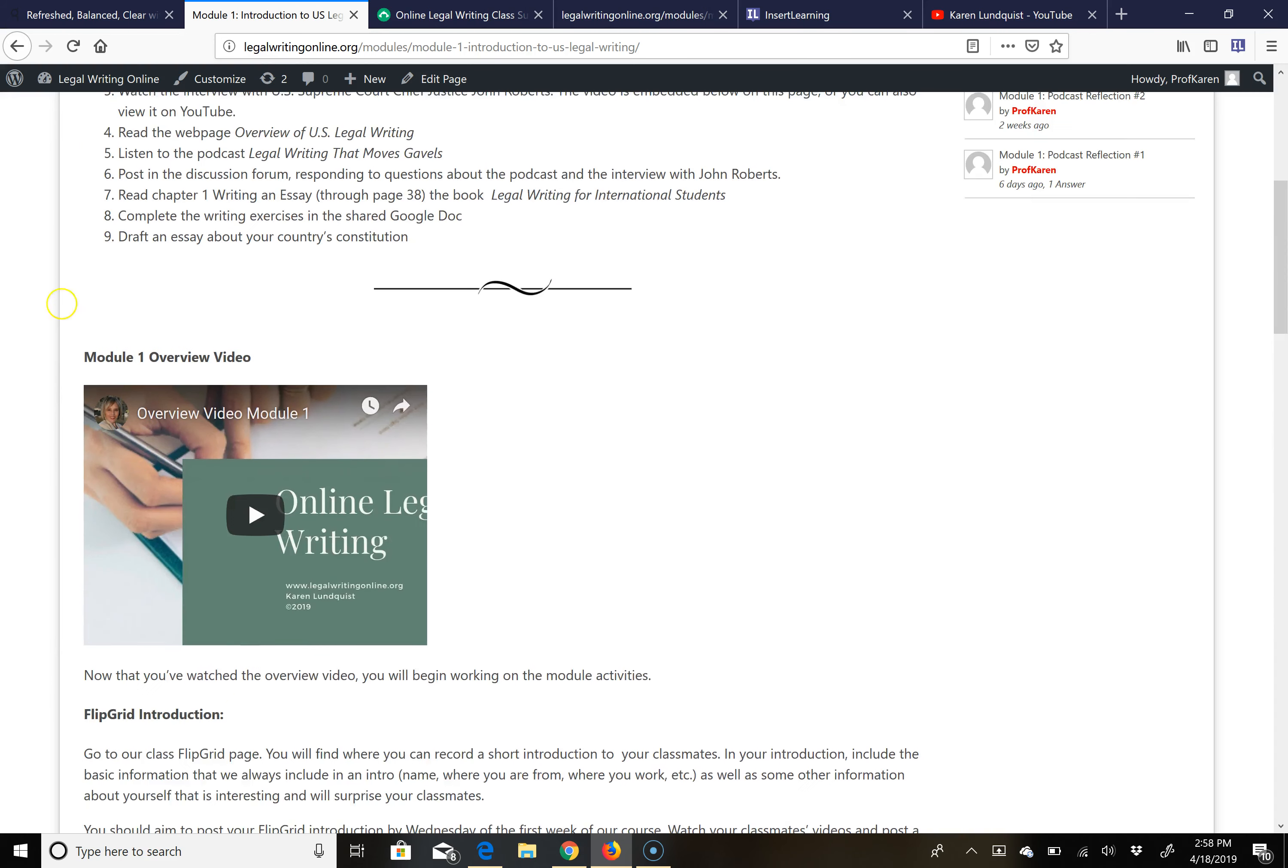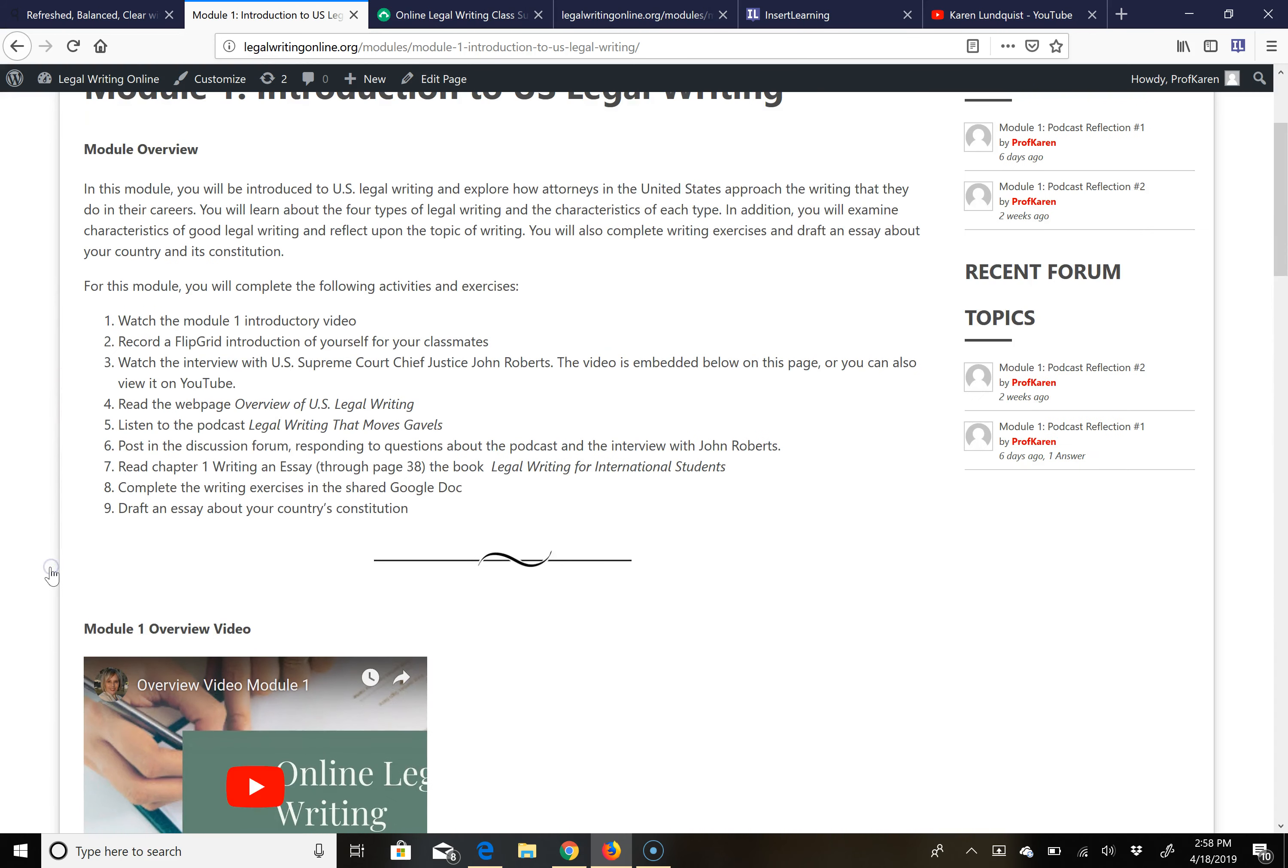Everything you need is on each of the pages of the module as well as links to any exercises like the videos that are outside of the website. If there are other materials that aren't on the website such as some law review articles that we will be reading, I will send those to you.